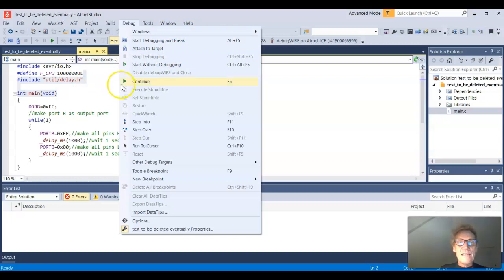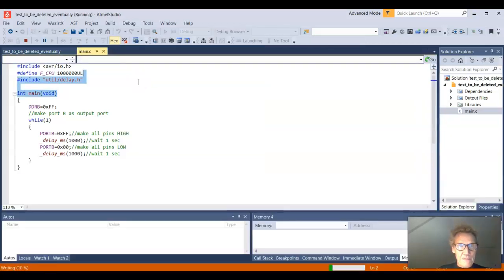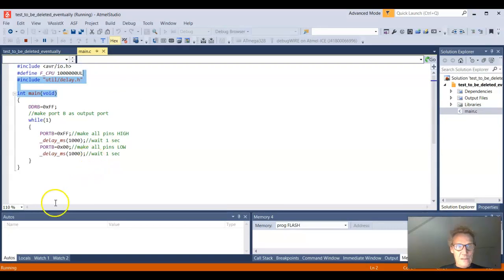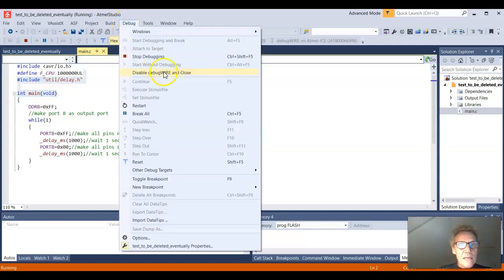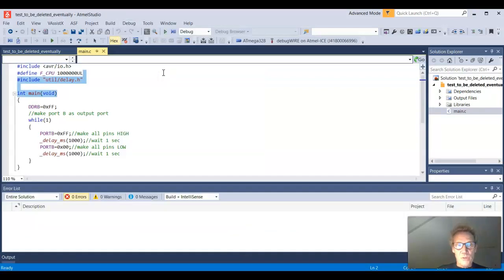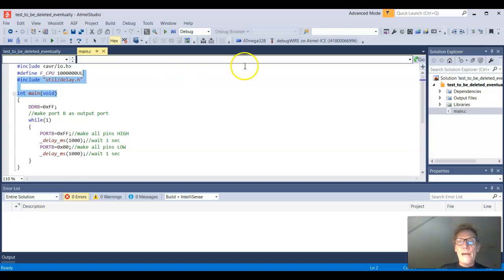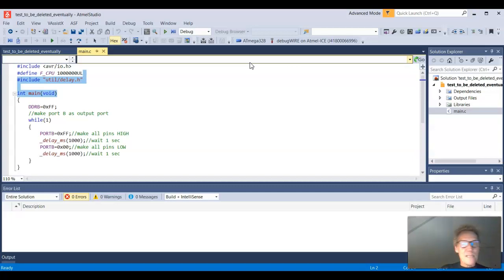So to get to that point, what I need to do is I need to start debugging again. That could be start without debugging or continue. If I do that, it will stay running down there. And now I'm able to go into debug and I can choose this disable debug wire and close. So once this is chosen, the debug wire is stopped and the state of the debug wire is known to the Atmel ICE as well as to Atmel Studio.